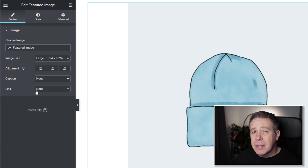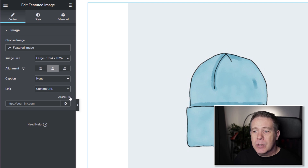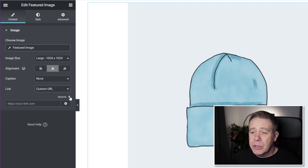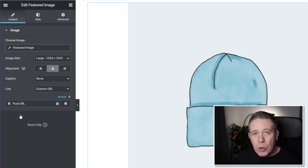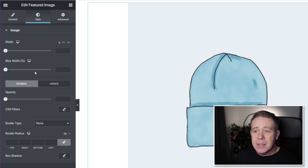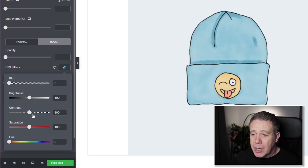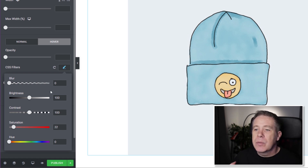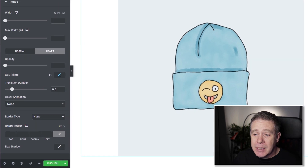We'll set the image alignment to centered, and set the link to a custom URL using the dynamic option. This lets us specify that clicking the image takes the user to the actual product. Click dynamic and select Post URL — again, emphasizing that WordPress treats WooCommerce products just like any other post. Then we'll add a hover effect using a CSS filter, setting the image to desaturate on hover so it's nearly black and white. We'll set a half-second transition duration for a smooth color-to-grayscale effect.